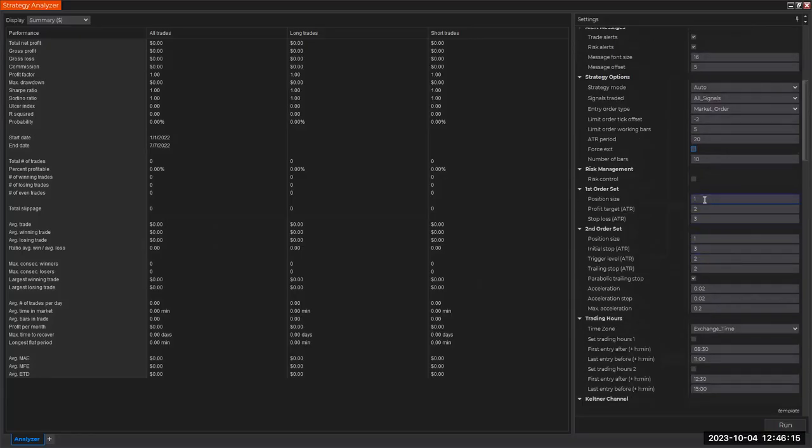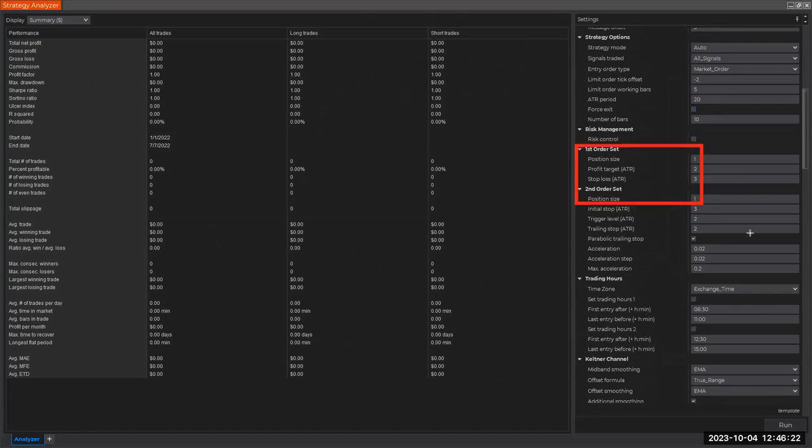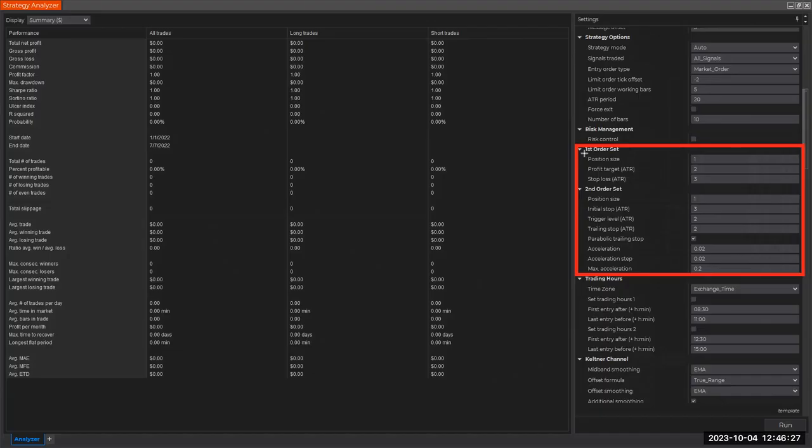This is actually important - order sets. I have to decide how many contracts I want to use in this test and what those contracts should be doing. Should I be trailing them? What should happen once I'm in the trade?